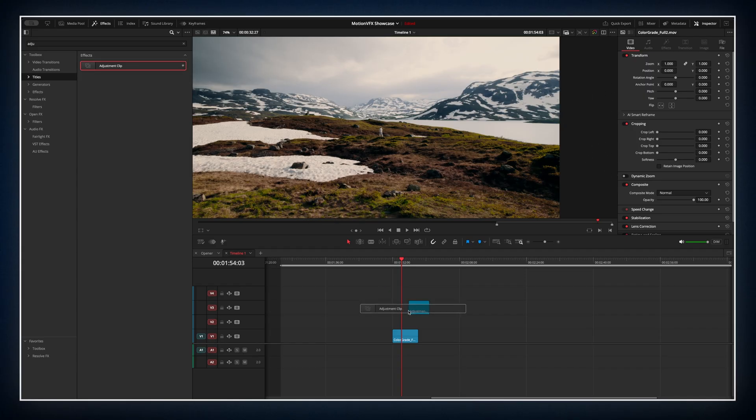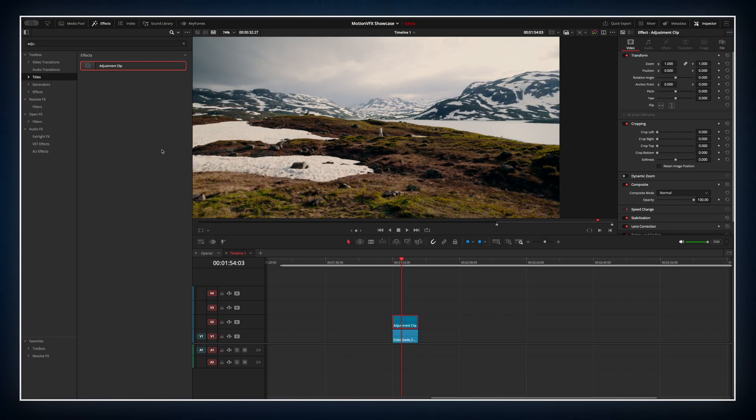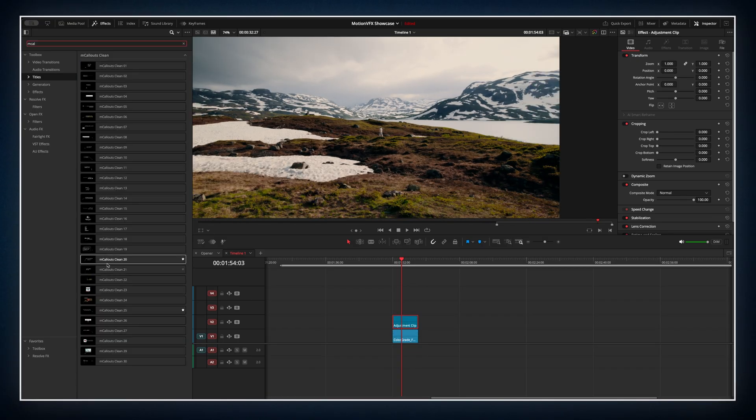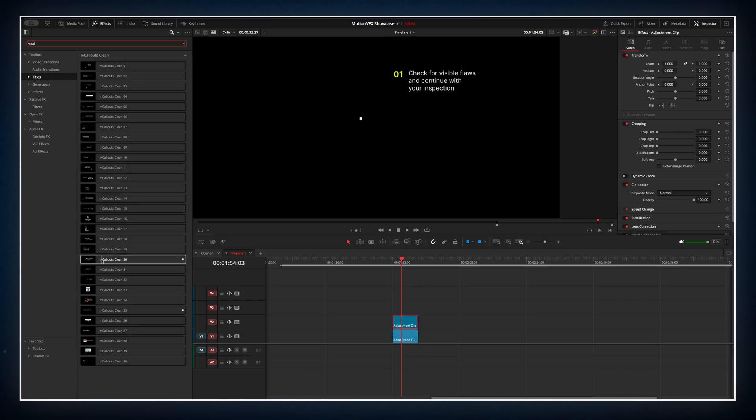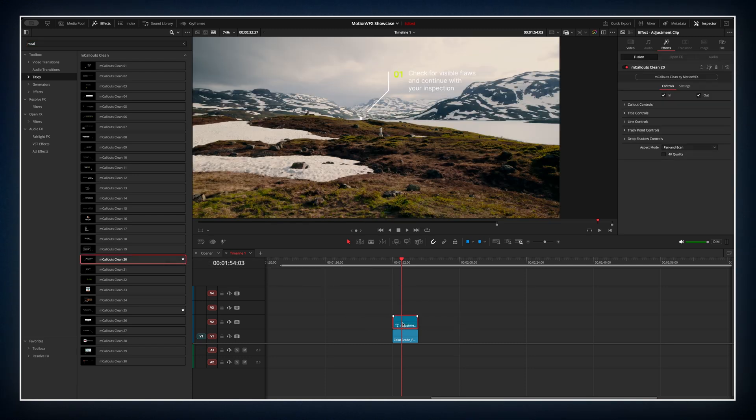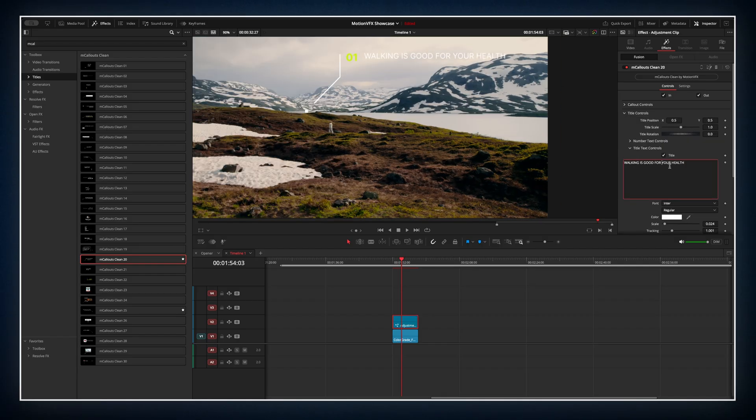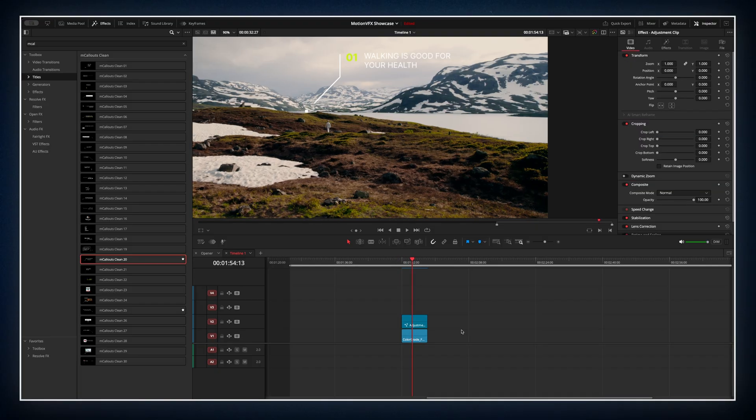First I'll drop an adjustment clip over this beautiful shot from Norway. Then I'll add one of the MotionVFX callouts. In this case I want to tag my friend walking through the landscape. I'll change the title to something like, walking is good for your health. Now to track it,